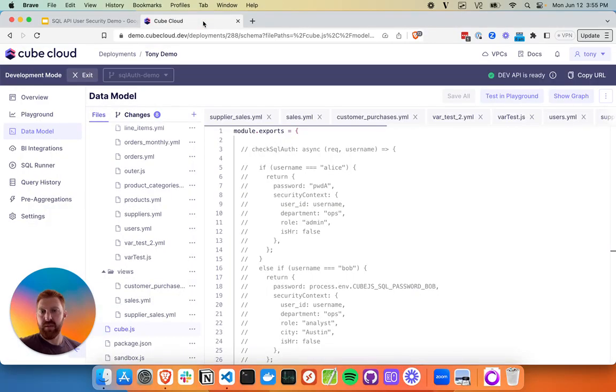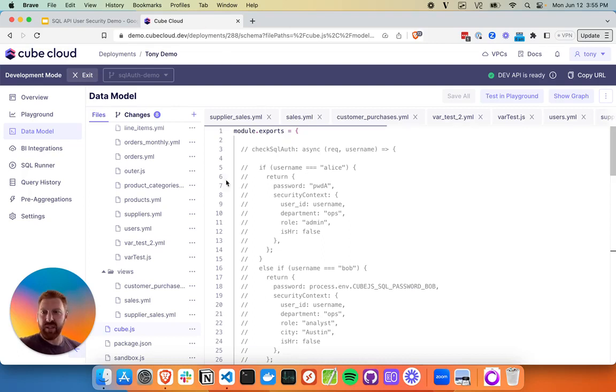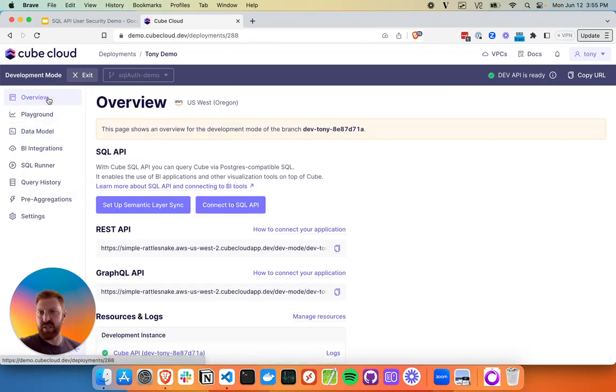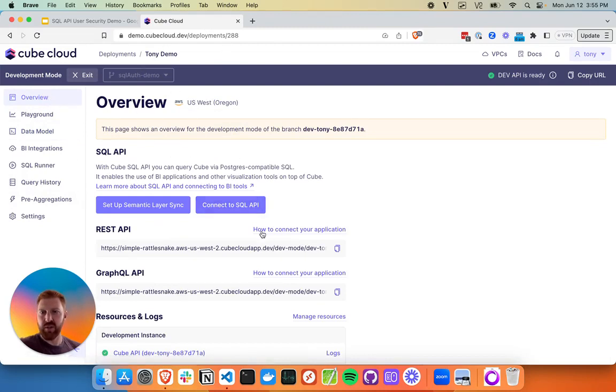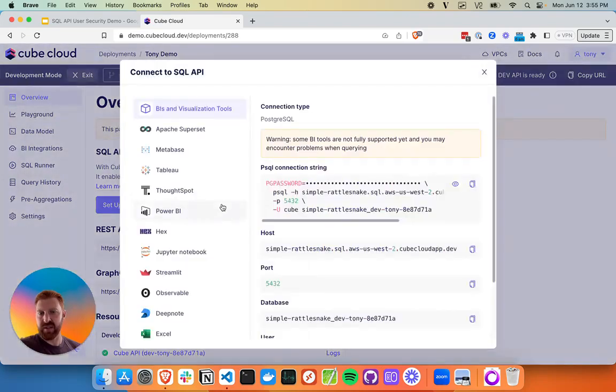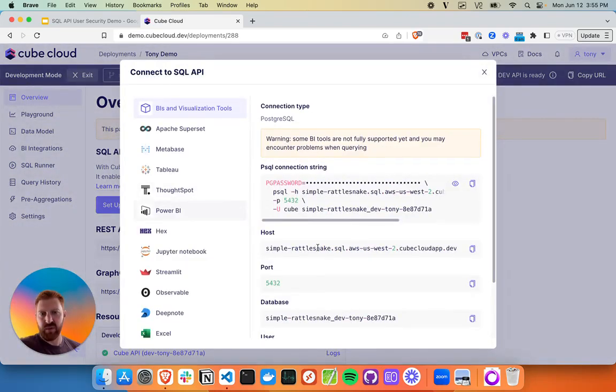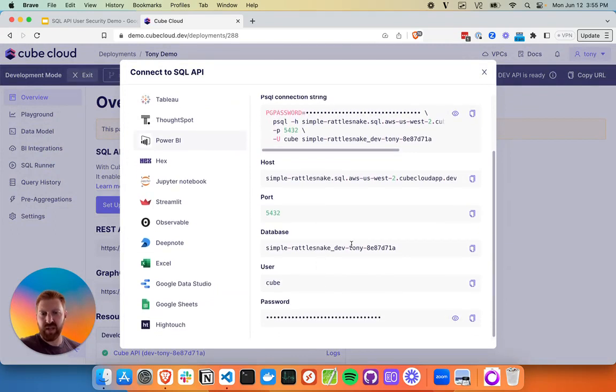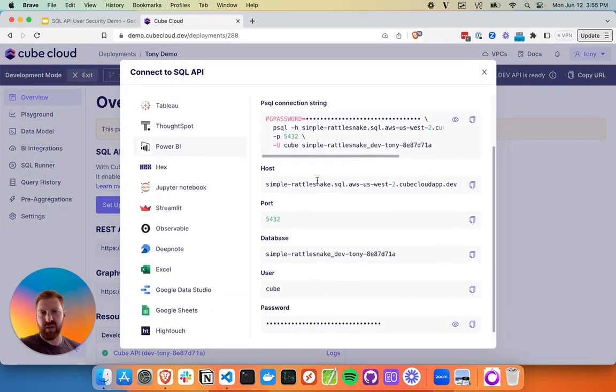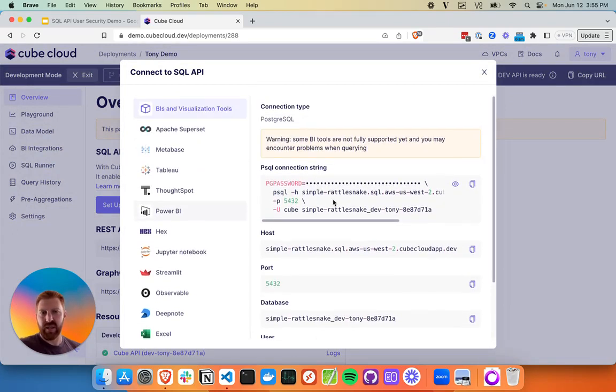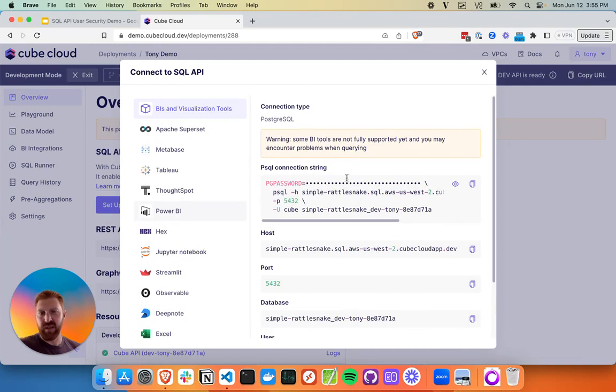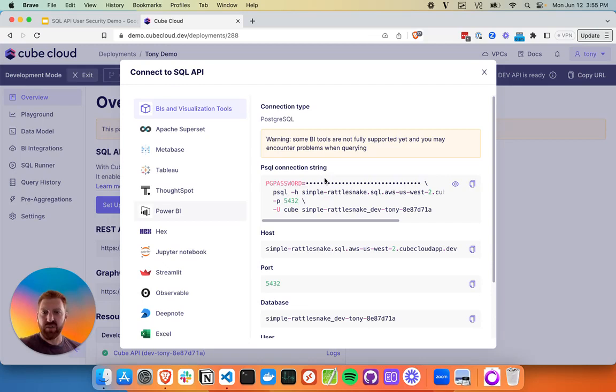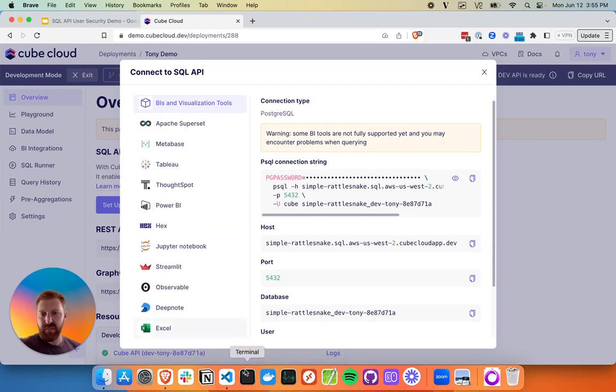We'll cover things like handling credentials for multiple users, applying row level security, object level security for those cubes and views to determine which users can access which, and user impersonation if we need a master user or several of them. Let's take a look at how to do that.